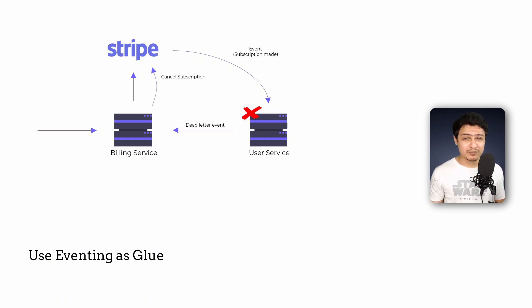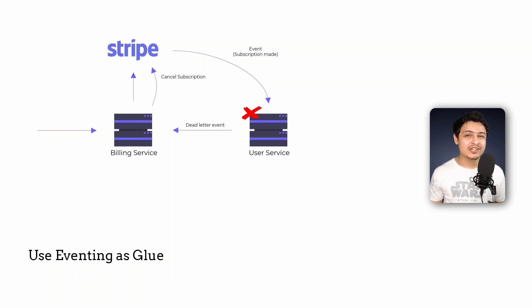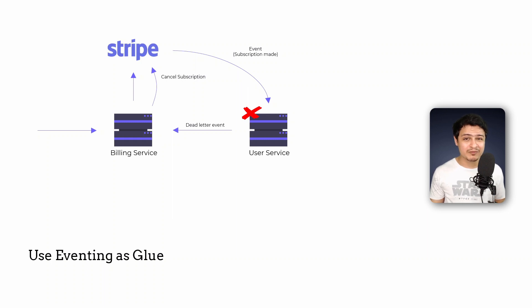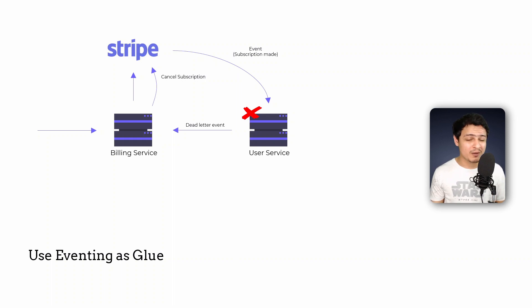All this makes your head spin doesn't it? But wait till you hear this. In this entire process, the billing and the user service haven't directly communicated with each other even once. In fact, they probably don't even know about each other's existence. This is what we call decoupling and this is the magic of event-driven architectures. I'll be making a video on this soon enough, so make sure you're subscribed.